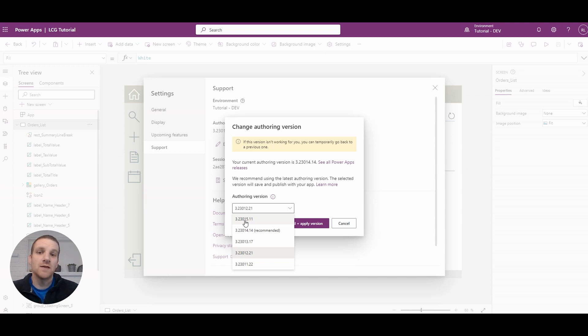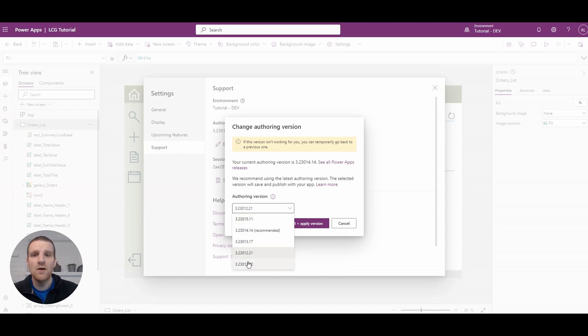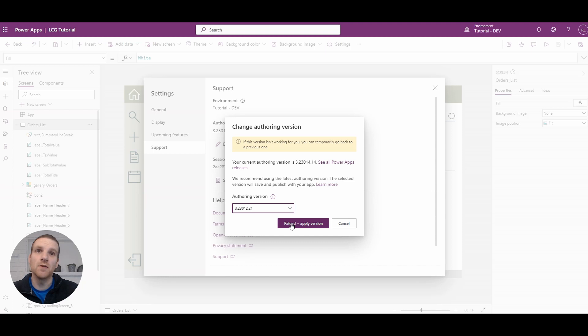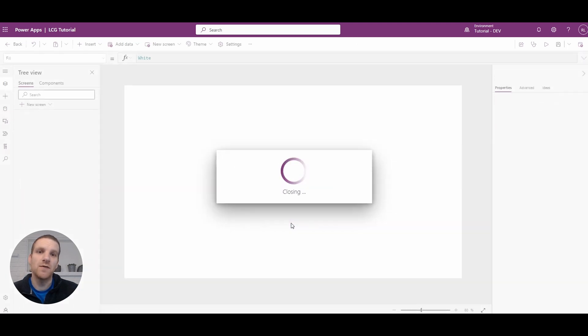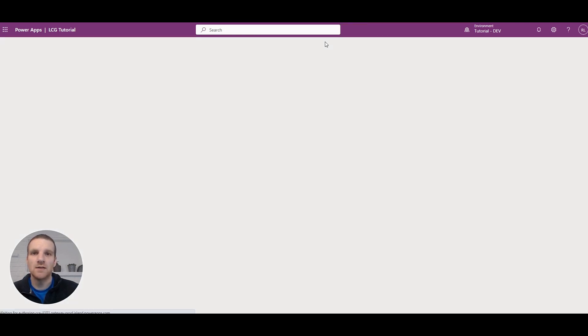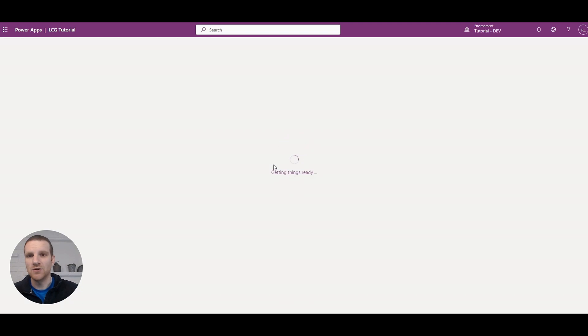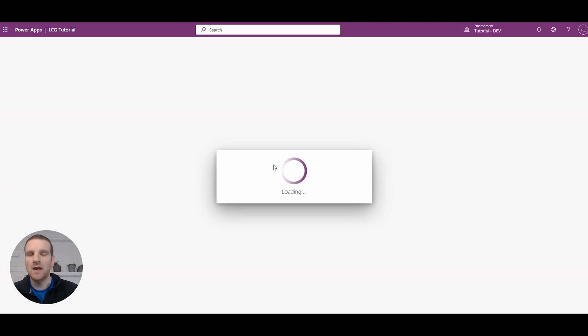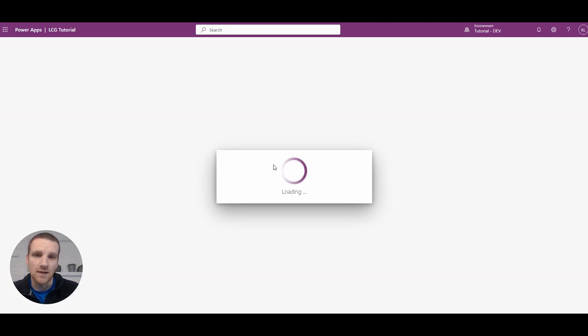In this case, there's one for 23015. So in our case, what we will do is we'll go to an older version here, 23012. And when you select the older version, you'll have to click Reload and Apply Version. So what this will do is it will save any outstanding changes. And then it will close your app, reload it, and it will present it to you in the version that you selected.